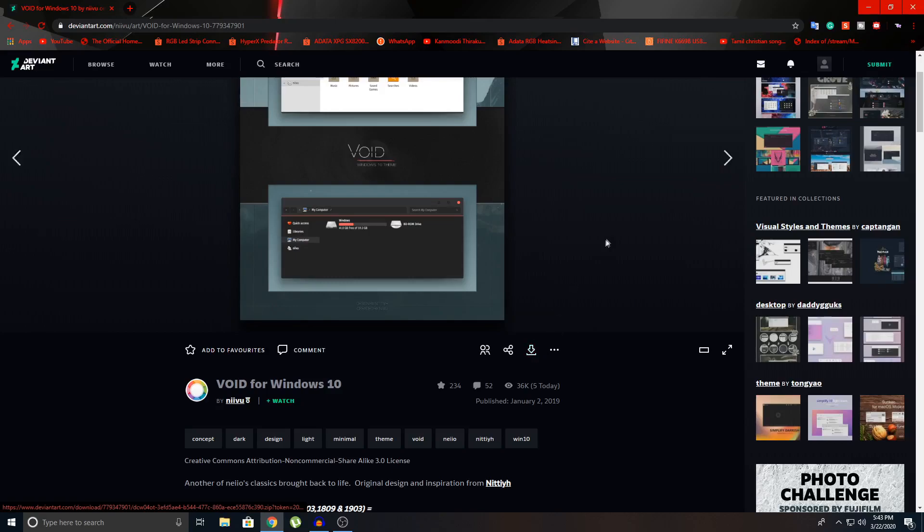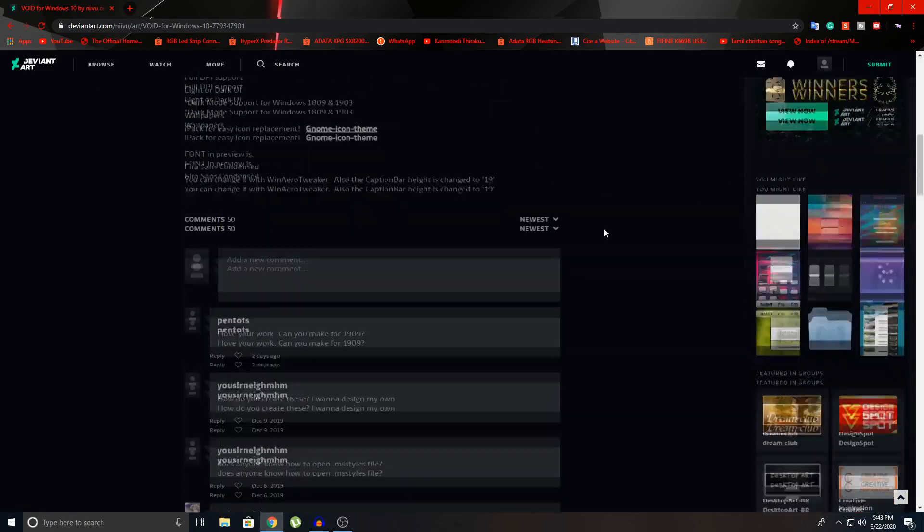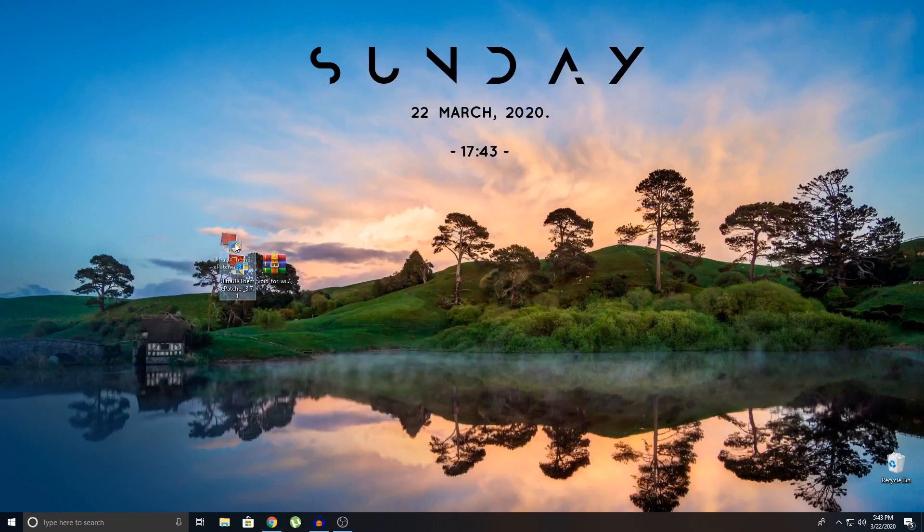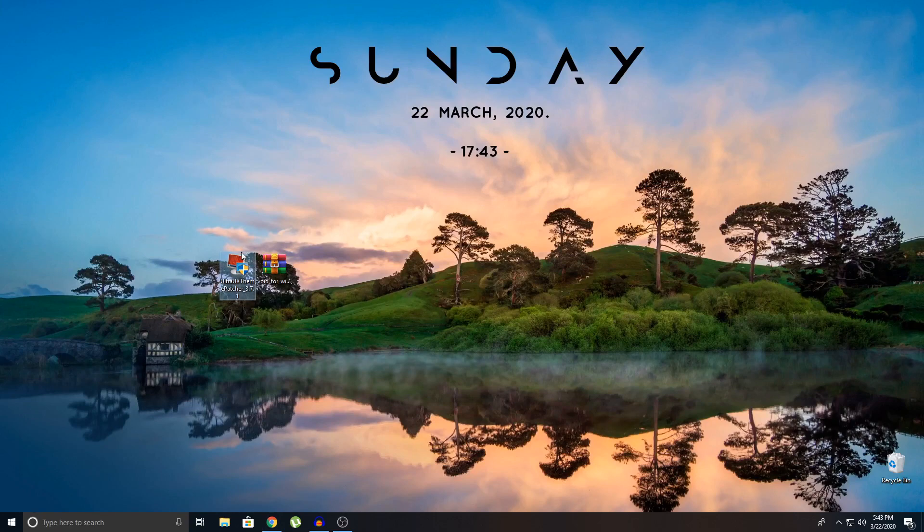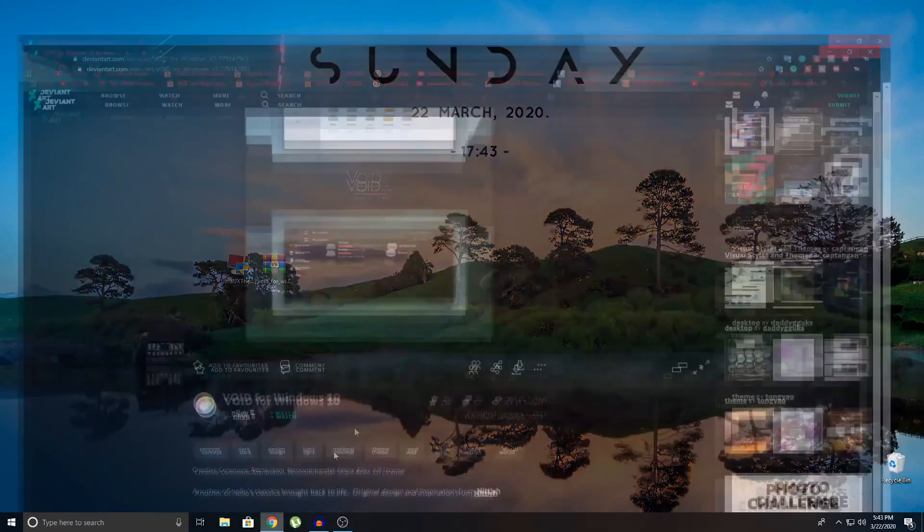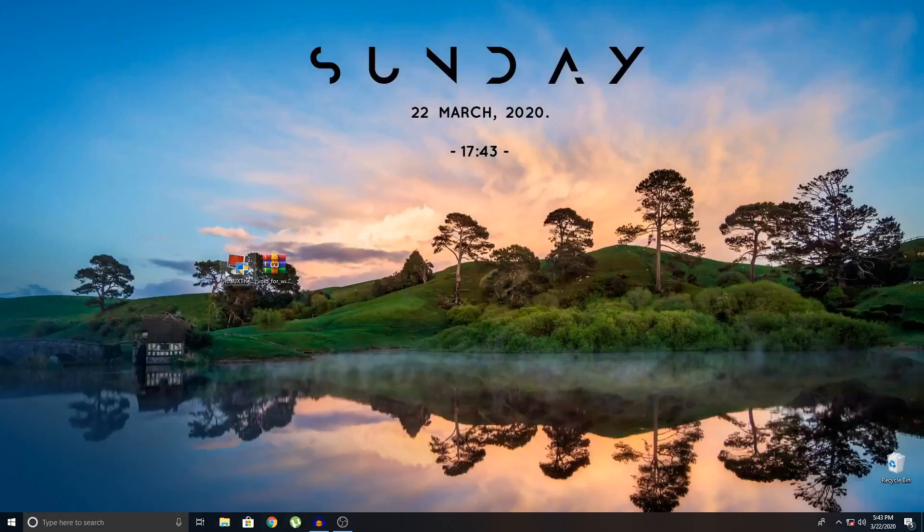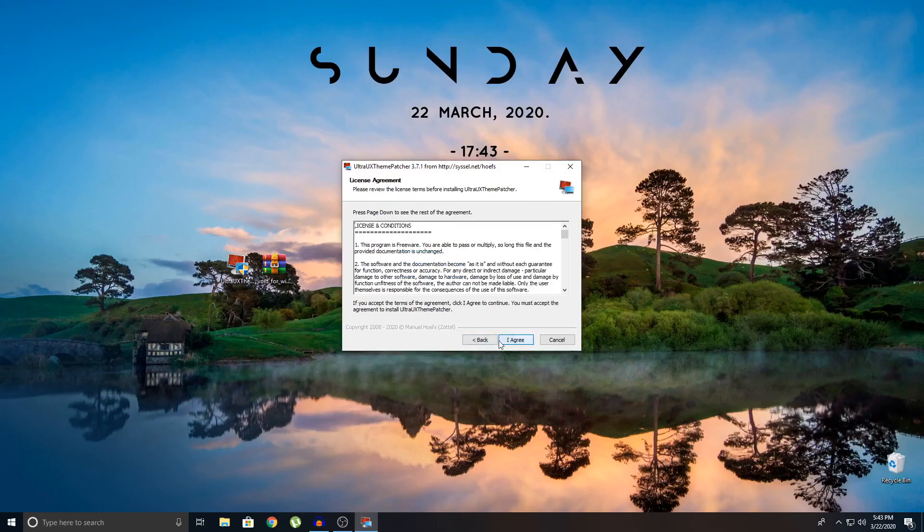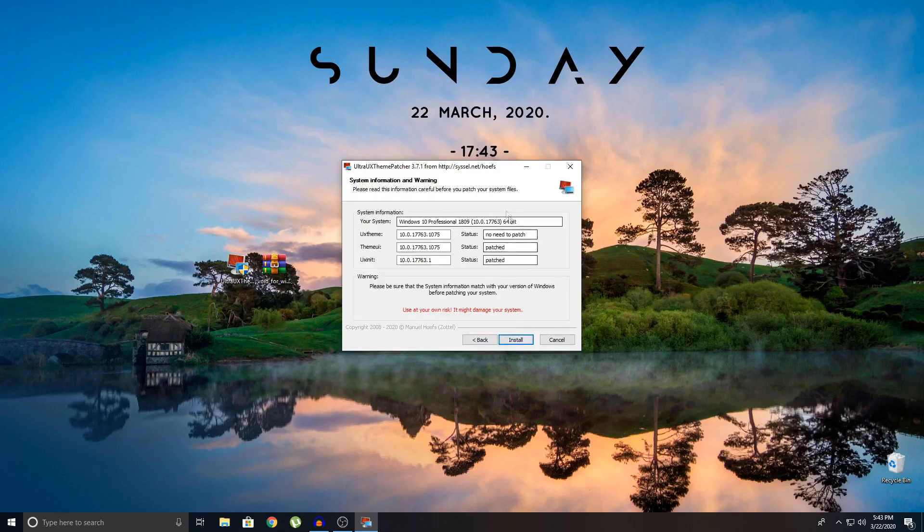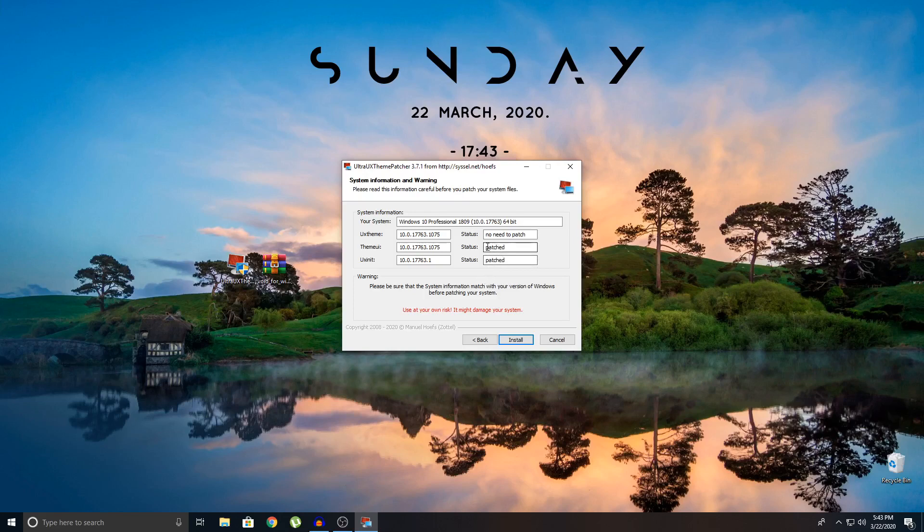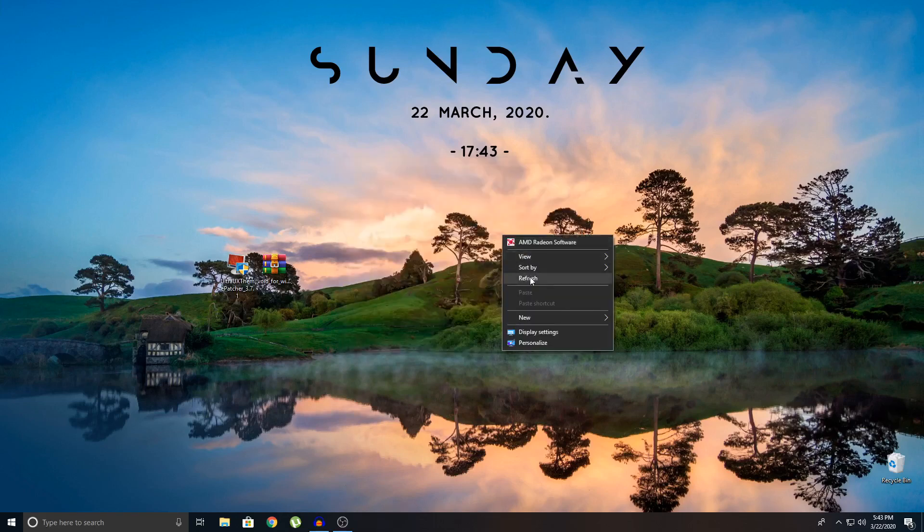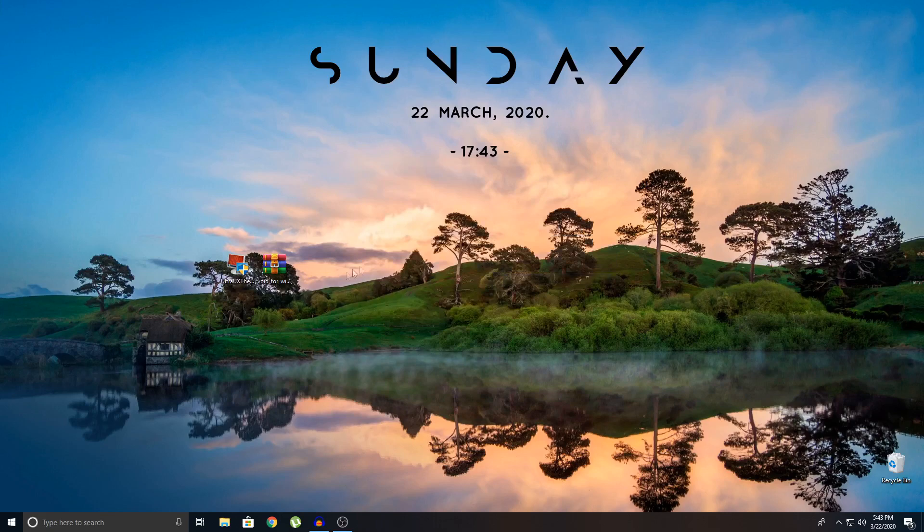So once you get your theme file, you need to go and download this Ultra UX Theme Patcher. The link will be in description as well. So go ahead and download that. Click on that. Yes. Next. Accept the terms. Next. Agree. And you'll see which is which is for you. It will say it's not patched. Mine, it says it's patched because I've already done it. So you're just going to click on install and it will install and you need to restart your system. Once you've done that, you're basically done with the patching side of things.